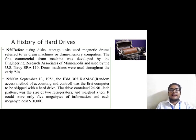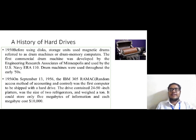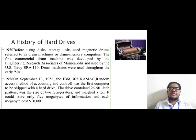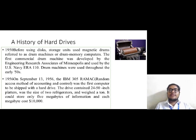Then in the year 1950, the magnetic drum machines, also called drum memory, were used before the hard disk drive was developed. This device was developed by Engineering Research Associates of Minneapolis and it was used by the US Navy ERA 110 in the early 1950s.